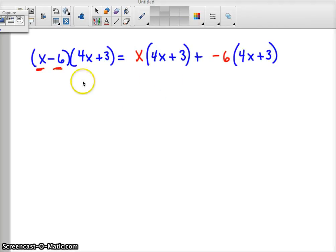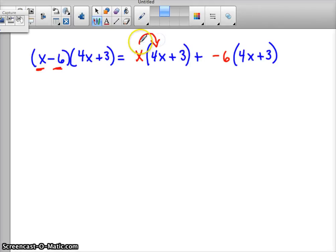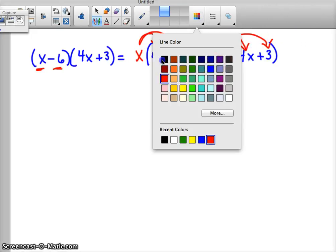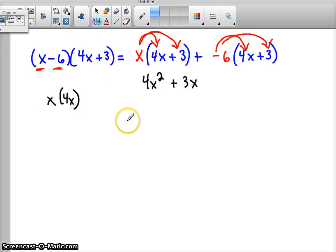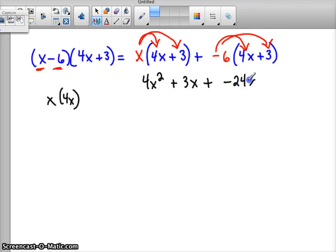Hopefully you wrote out your work this way: we take the first binomial and separate the two terms. The first term x, shown here in red, gets multiplied by the 4x and the positive 3. And the negative 6, the second part of the first binomial, also gets multiplied by the 4x and the positive 3. Hopefully you came up with x times 4x equals 4x squared, and x times positive 3 equals plus 3x. Then negative 6 times positive 4x gives a negative 24x, and negative 6 times positive 3 gives a negative 18.